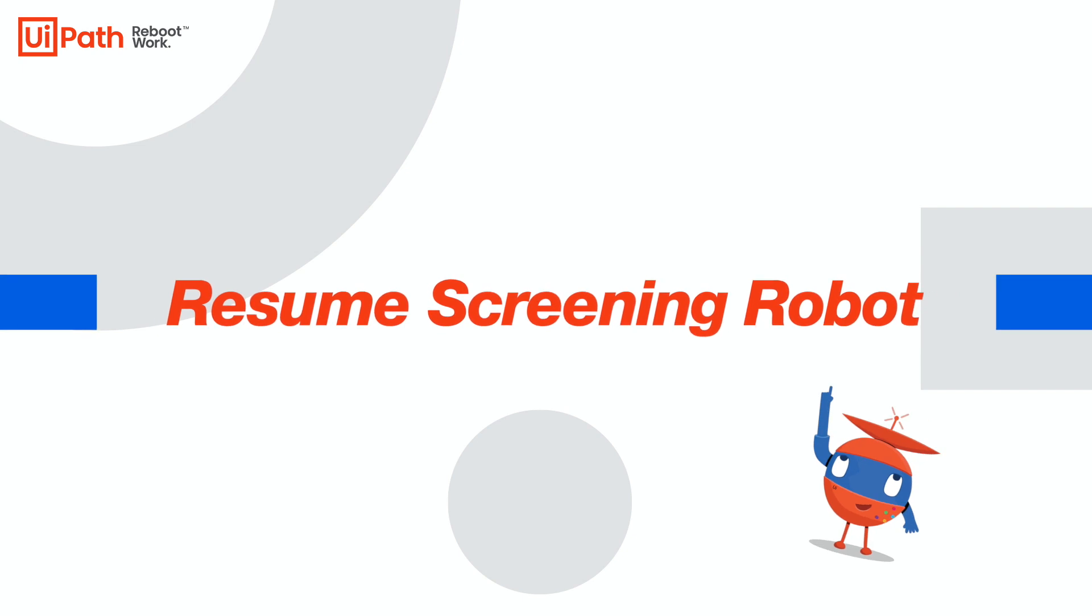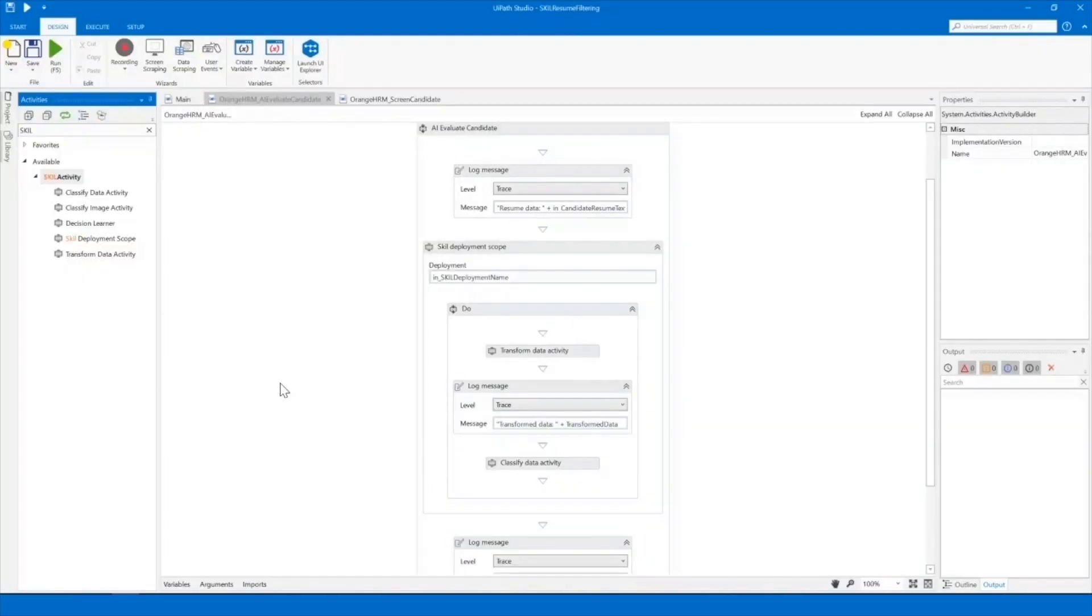In this demo, we'll see how UiPath robots can use AI to screen candidates for a job position in an HR management application.